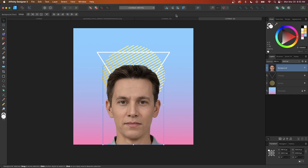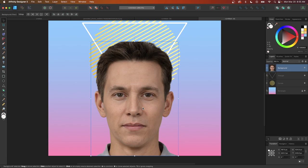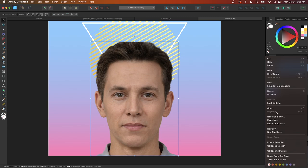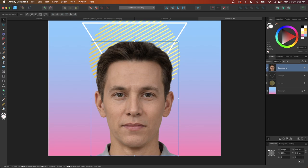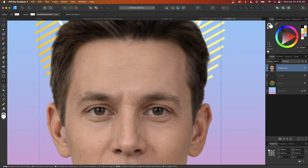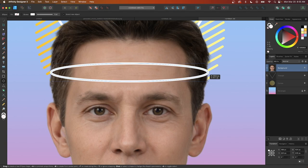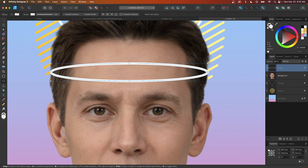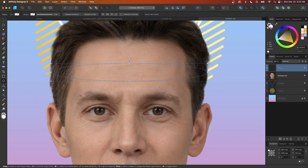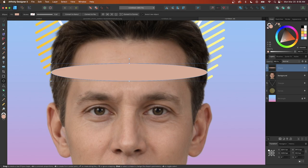Now we're going to create the open head concept. First, I'll rasterize this layer by right-clicking and selecting Rasterize. Then I'll grab the ellipse tool, zoom in on the forehead area, and click and drag to create an ellipse going through the subject's head — this represents where the open head concept is. I'll remove the stroke, then use the dropper to sample a lighter skin tone and fill the ellipse with it.